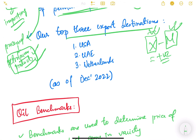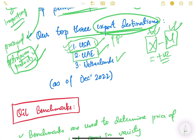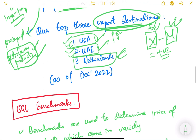Our top three export destinations for petroleum products are USA, UAE, and Netherlands. Interestingly, USA is the fifth largest crude oil supplier to India but also the top export destination for our petroleum products. Similarly, UAE is the fourth largest crude oil supplier to India but the second largest purchaser of our petroleum products. Third is Netherlands, as of December 2022.